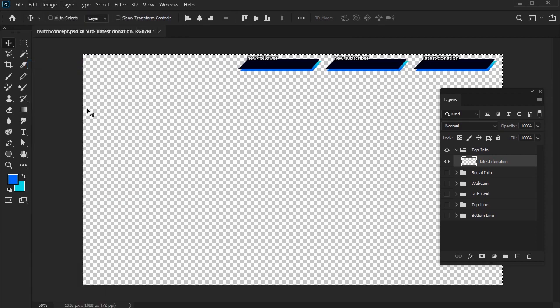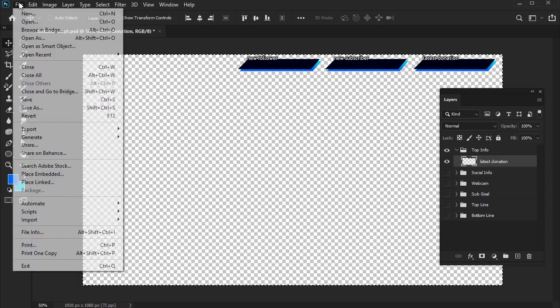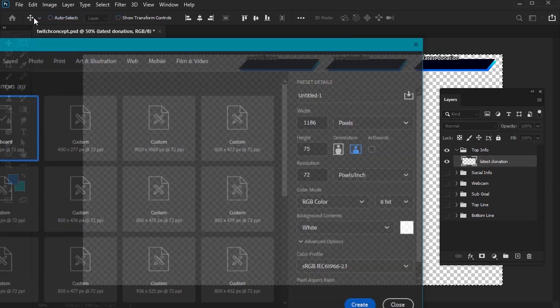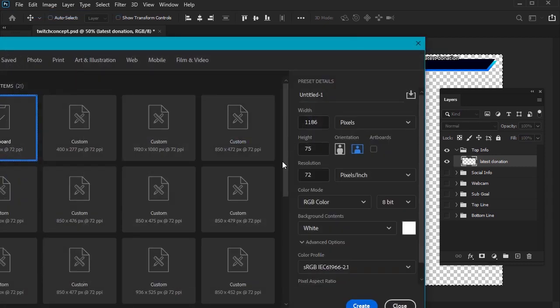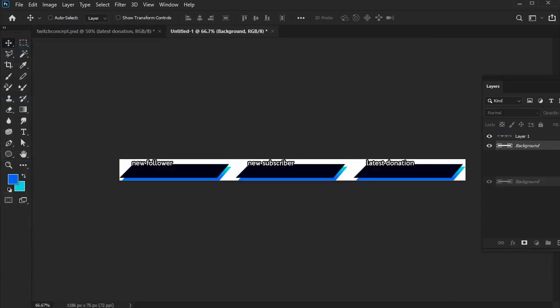At this point, we can create a new document. Notice that the dimensions here are different. It's the exact size of the content we just copied, so just click Create and then Paste.